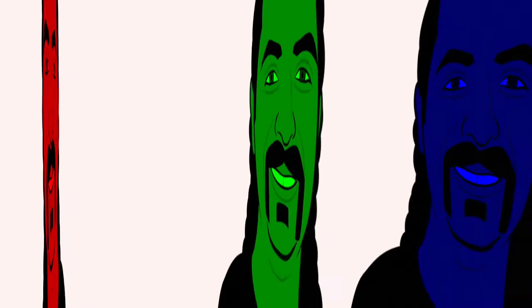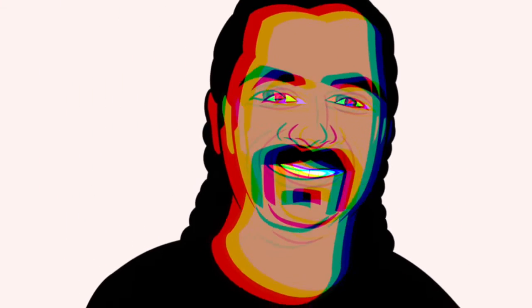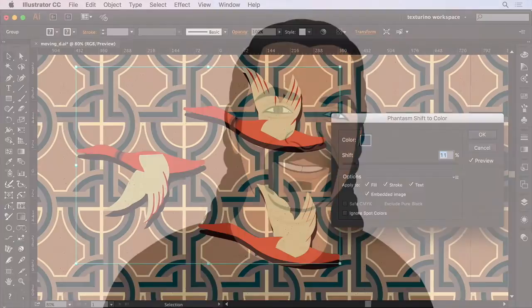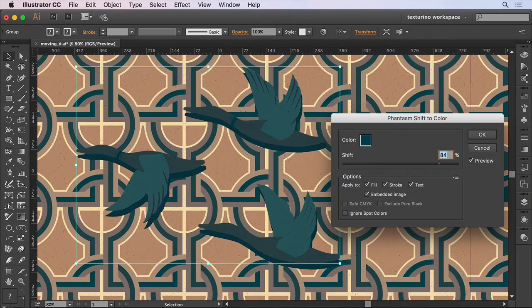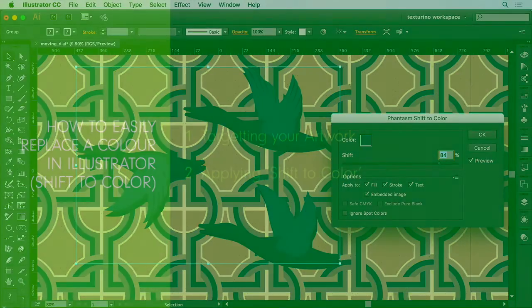Hi folks and welcome to this Phantasm tutorial. I'm Sebastian Bleak and in this episode I'll be taking you through how to easily replace a color in Illustrator.